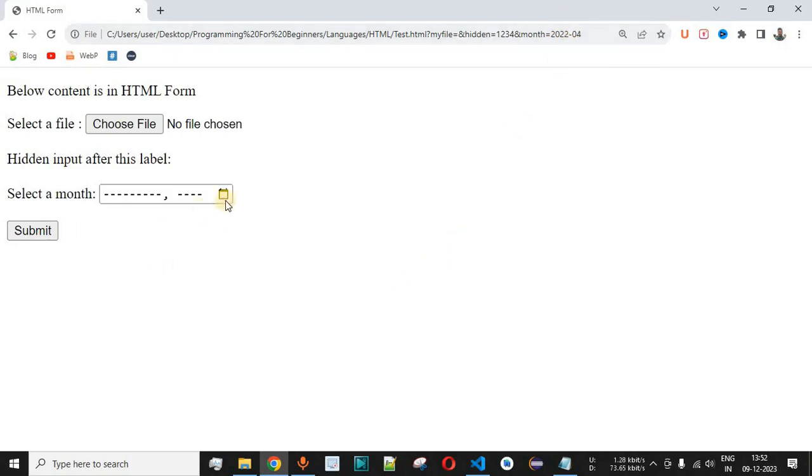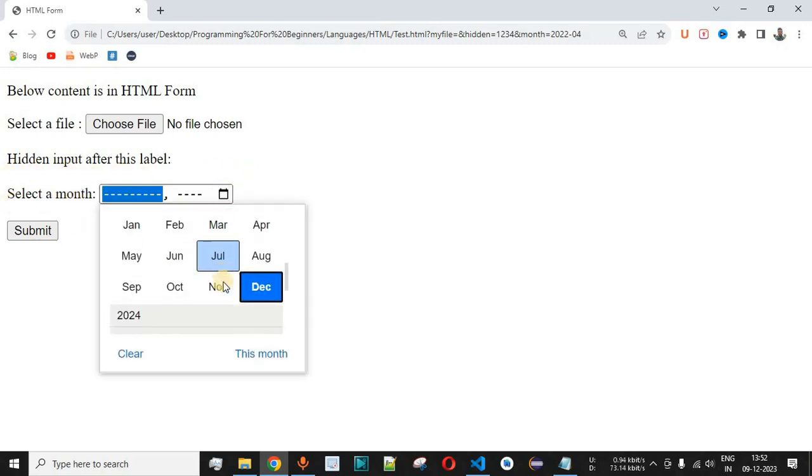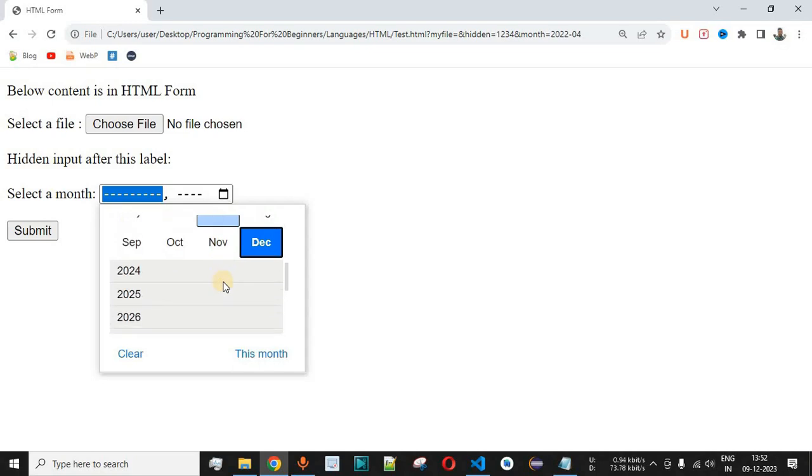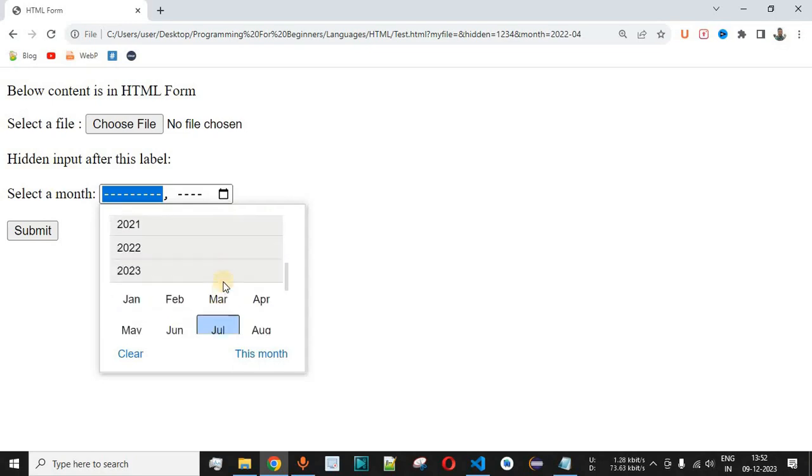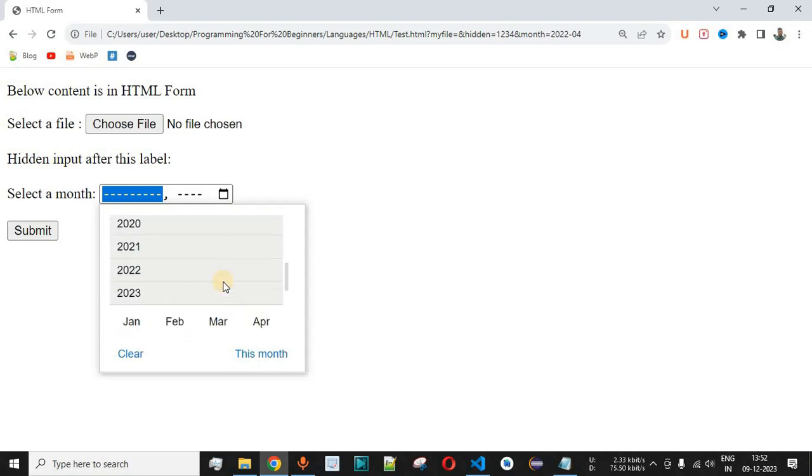And this is the way that we can have the input field with the type month that will allow the user to select one of the months over here. The past month or the future months can also be selected in this case.